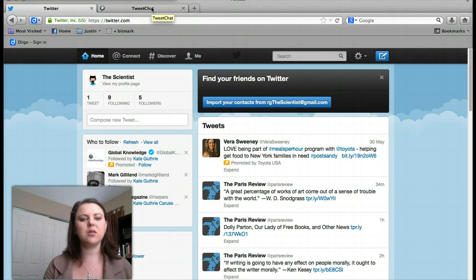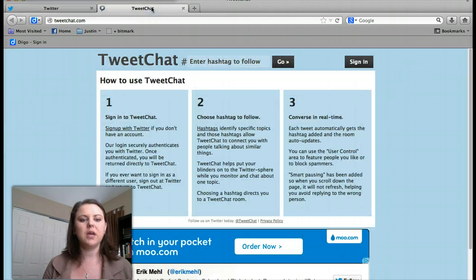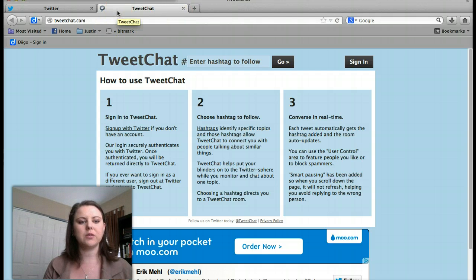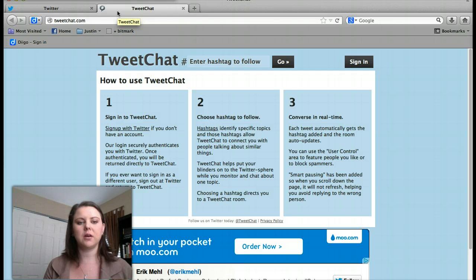The next thing you'll want to do is go to tweetchat.com. Open up a new window in your browser — it's T-W-E-E-T-C-H-A-T dot com.